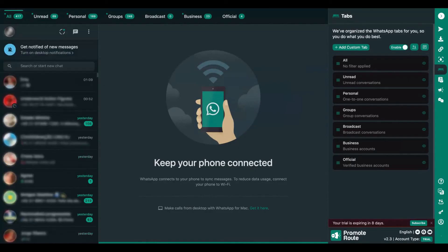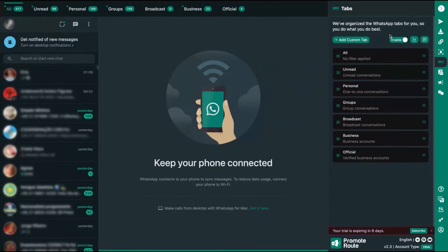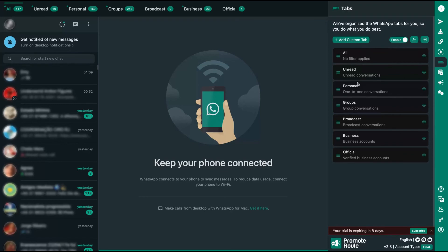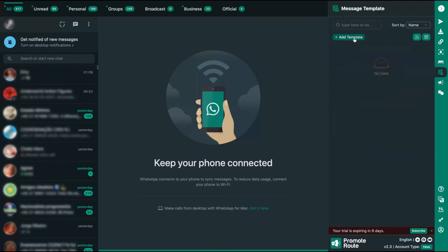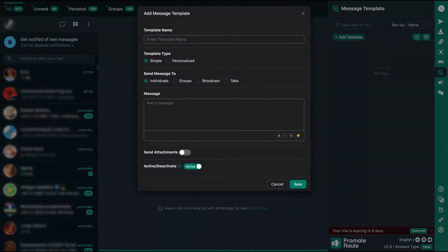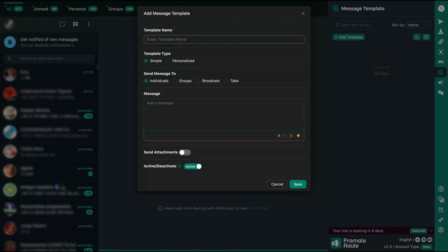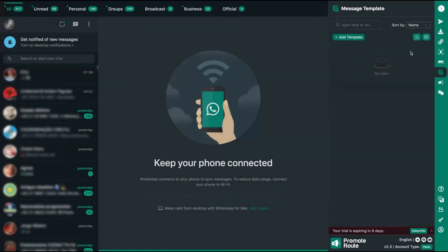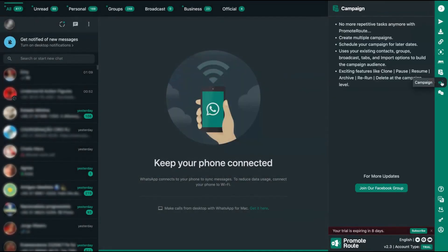And here you can also add custom tabs to divide your contacts. So it's like a built-in CRM inside the tool. You can create message templates. Clicking here, you can add message templates that you will send to people many times, and you can use those templates to automatize your WhatsApp messages.